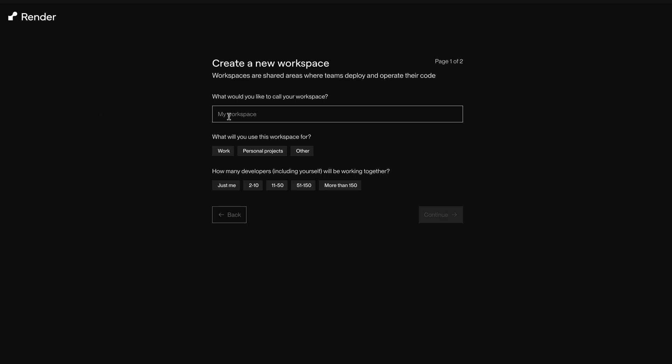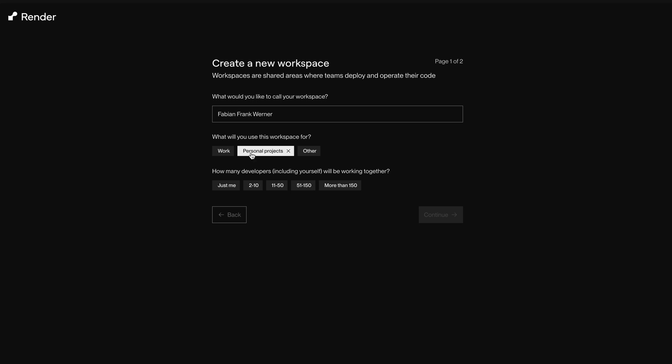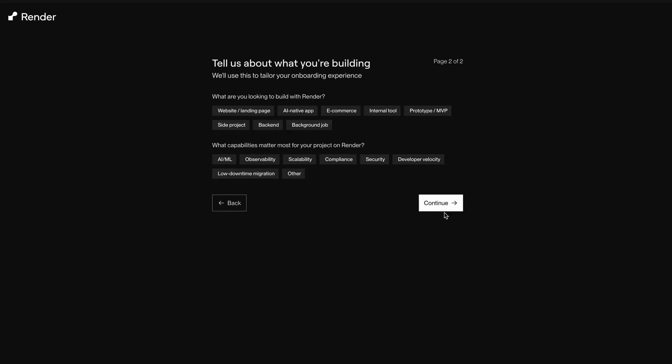But now it's time to run N8N in the cloud, also for free. We'll go with Render. I'm not affiliated with them in any way, I just think they offer a very generous free tier.